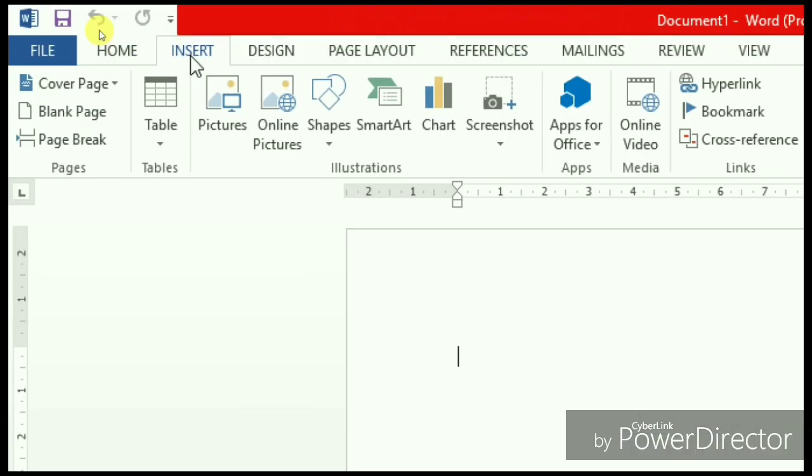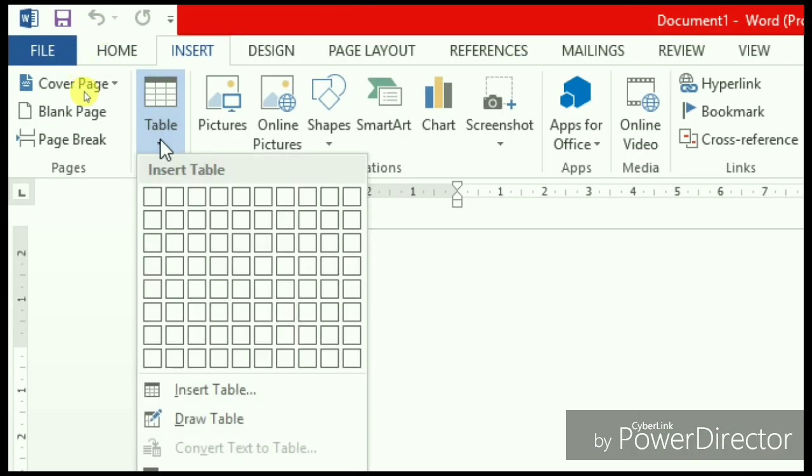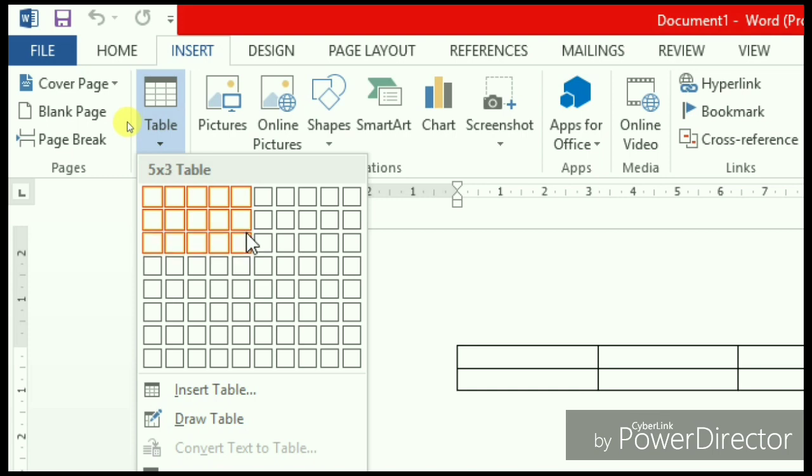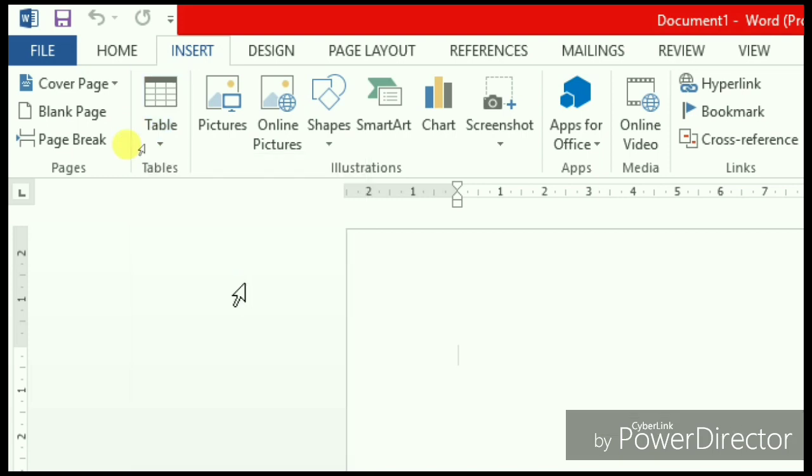Click on the insert tab, choose the tables option and choose the number of columns and rows. Here we have taken 5 columns and 5 rows.